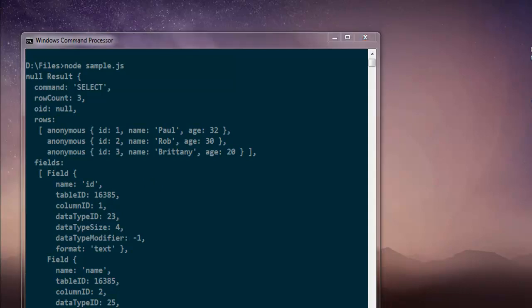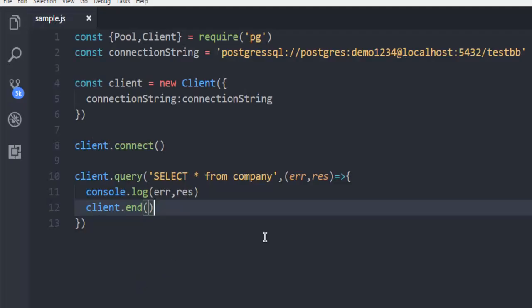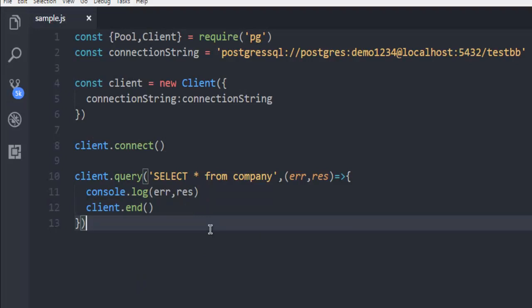So, this was a simple example to show you how to create instance of client and then connect your Node.js program with Postgres.